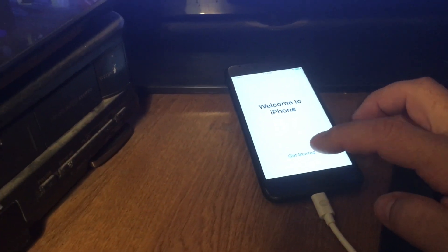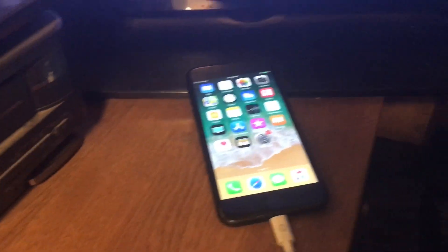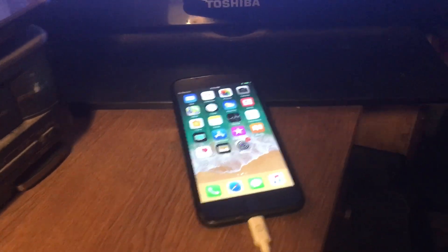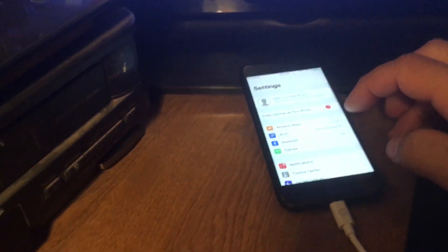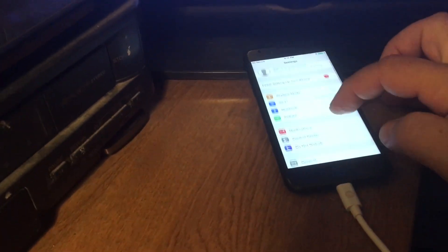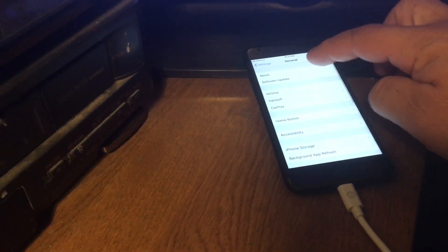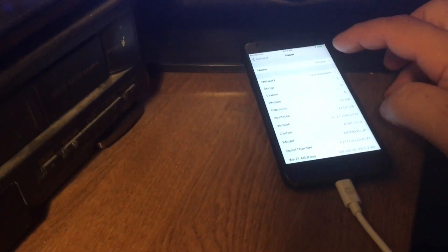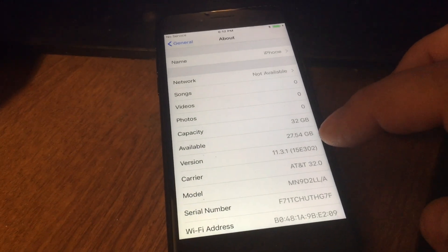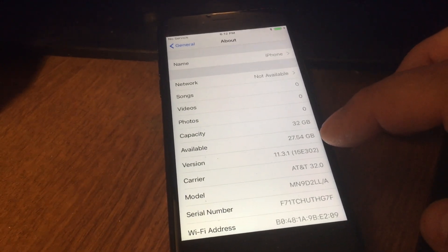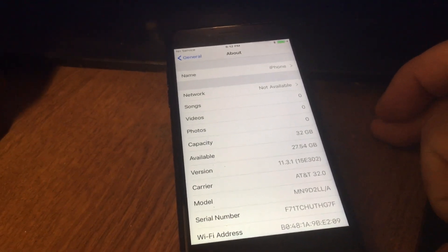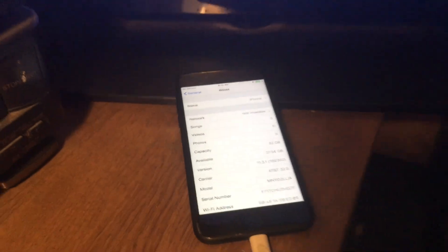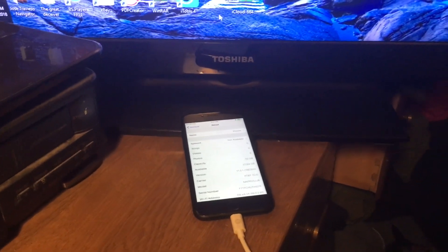And welcome to your iPhone. That's it, folks. Oh, let me show you that we are indeed in 11.3.1. There you go. Enjoy.